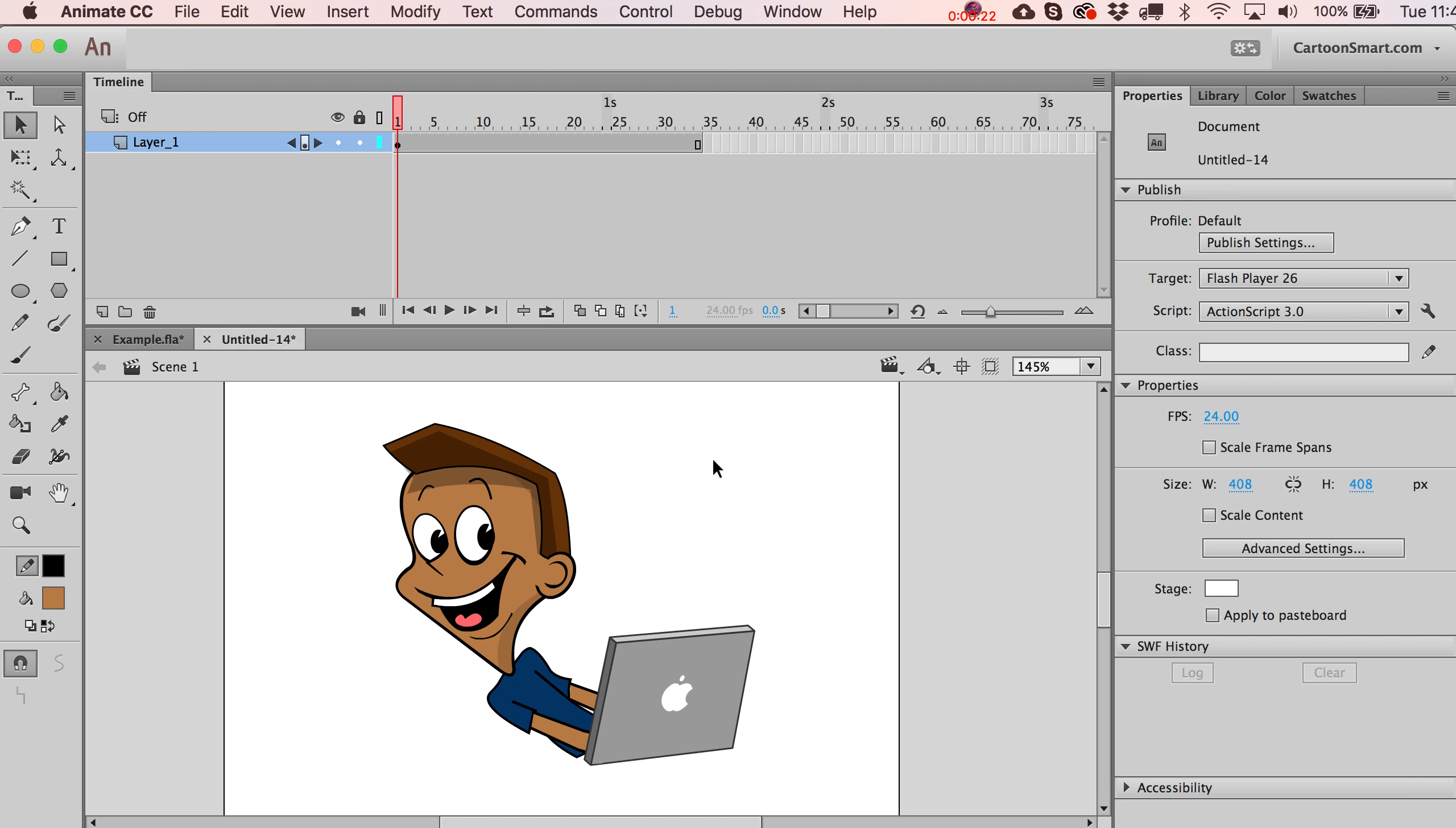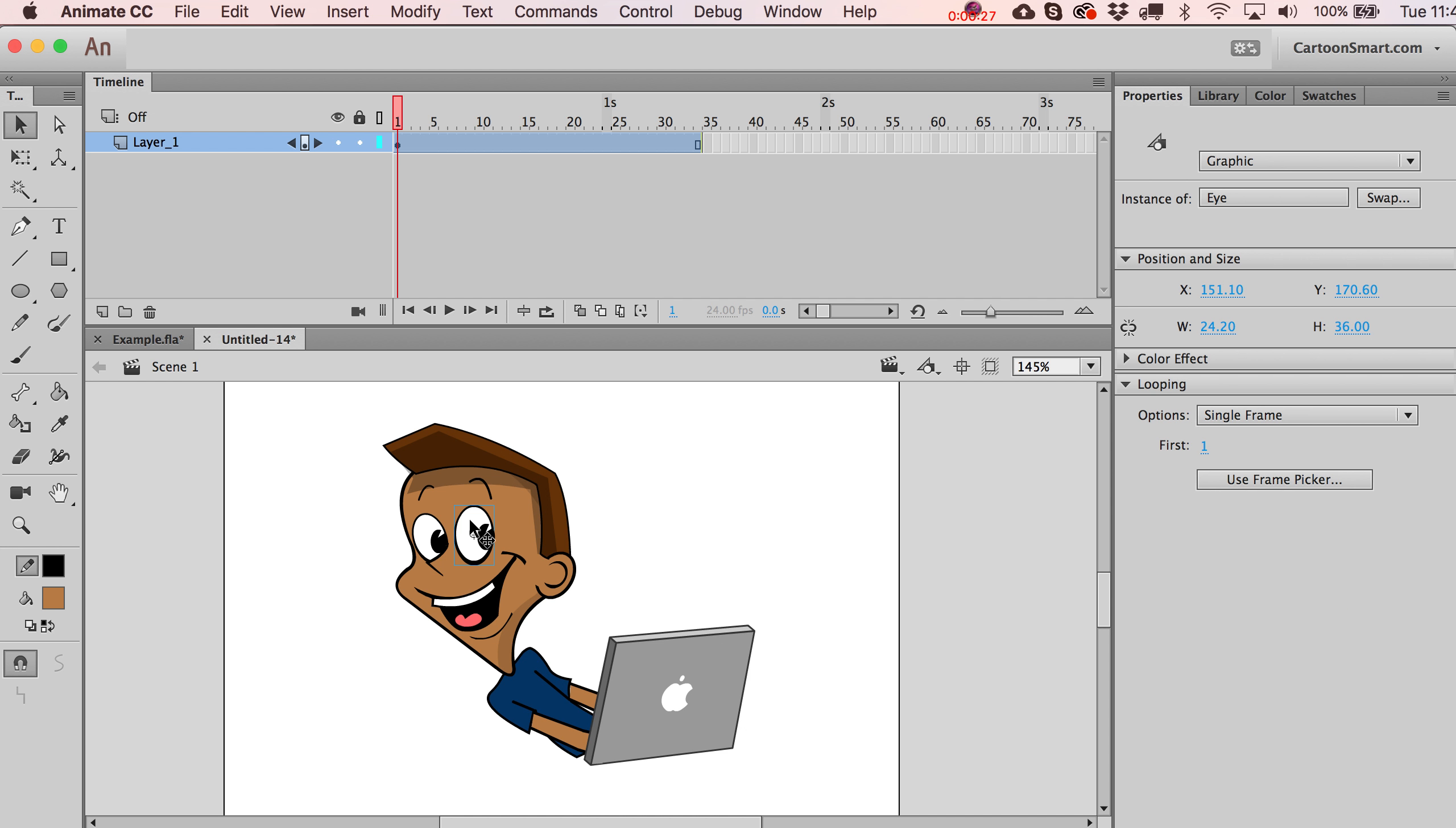This makes hot swapping out symbols a little bit easier. In the last video where we talked about the difference between graphic symbols and movie clips, we kind of touched on this. We looked at the swap symbol option, maybe two videos ago. But this is an easier way of doing some quick symbol swapping.